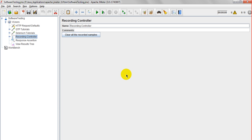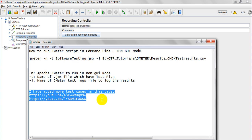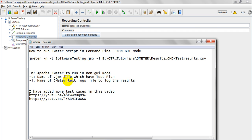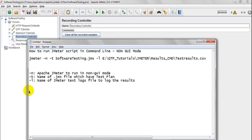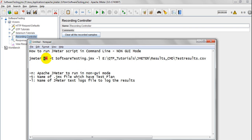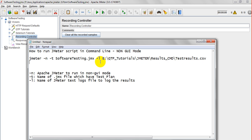Let me tell you the command to get test results in CSV format. This is how to run a JMeter script in command line, which is non-GUI mode. The command is: jmeter -n -t, followed by your JMX file name.